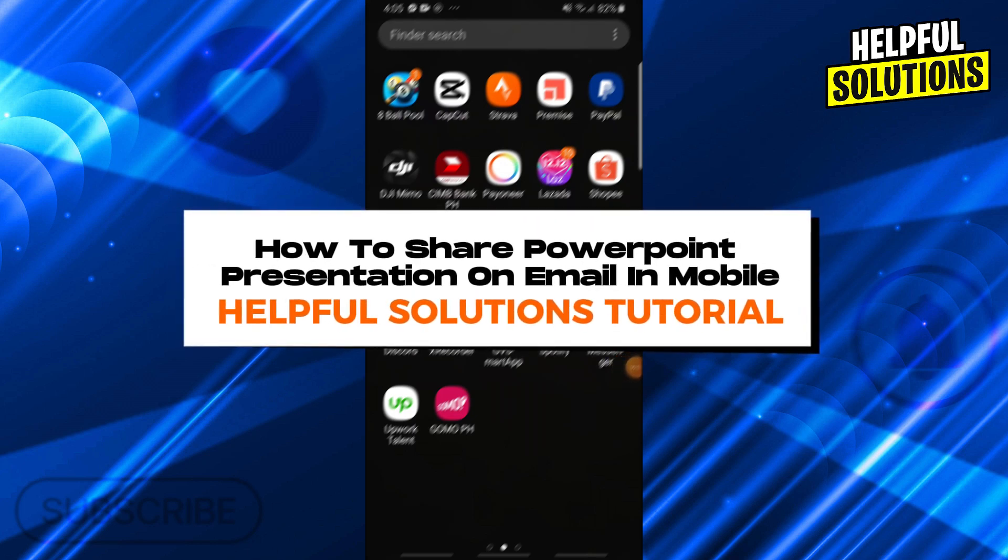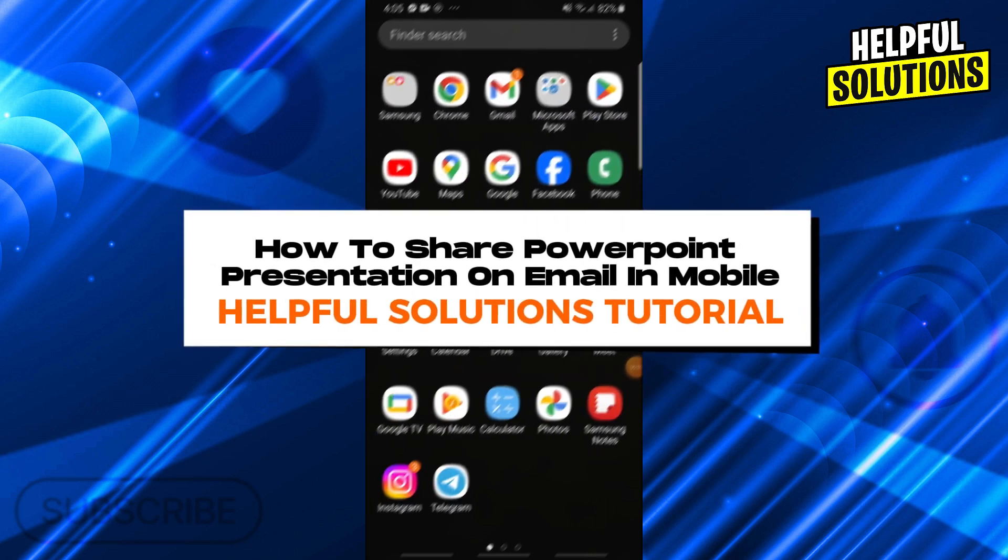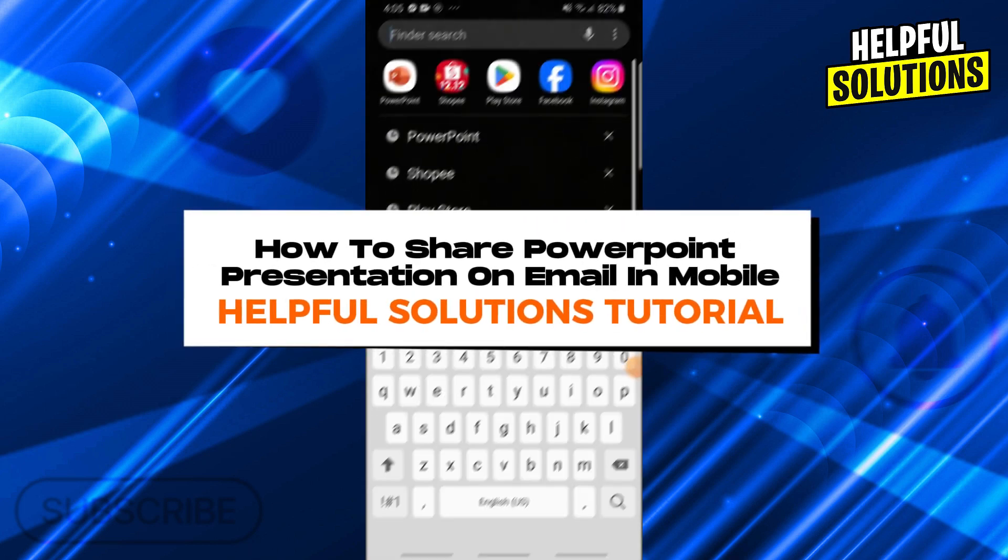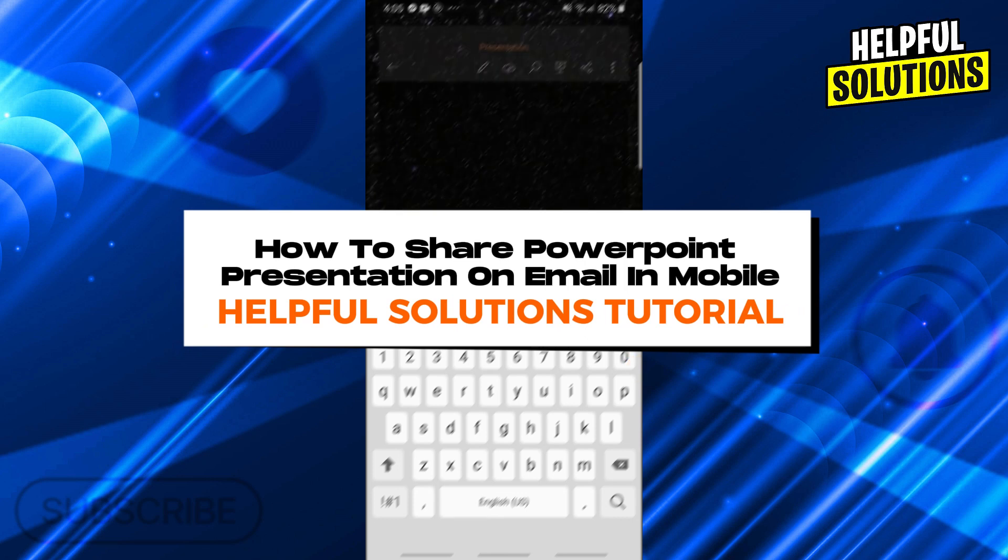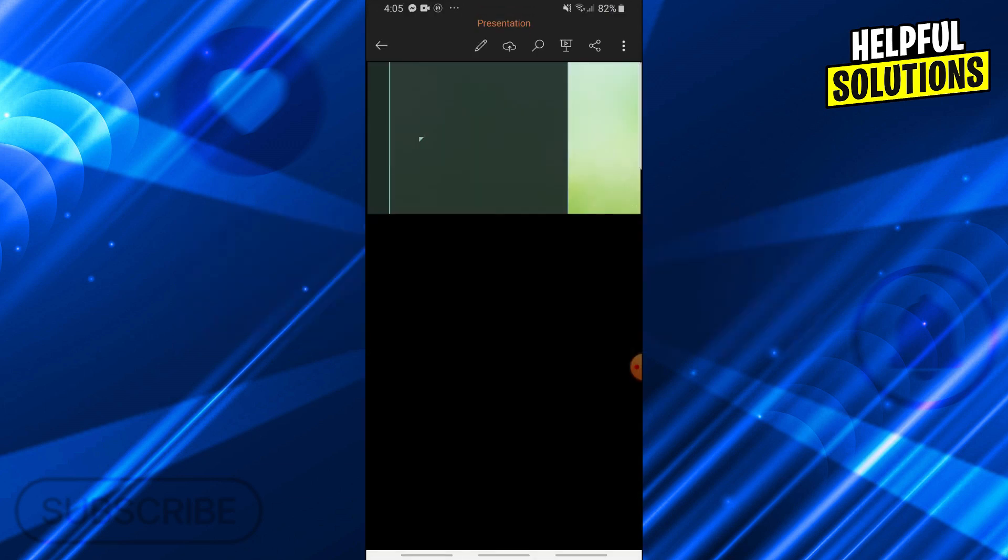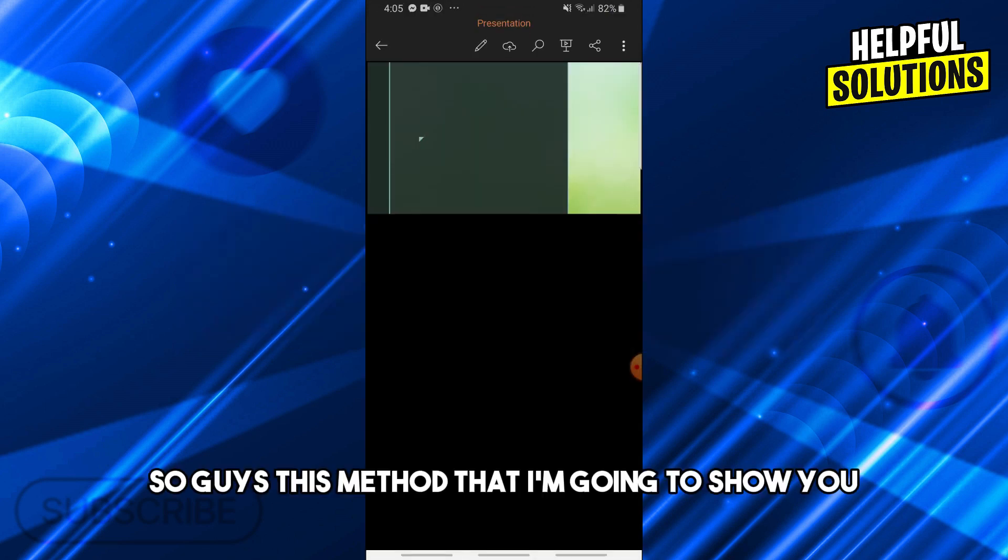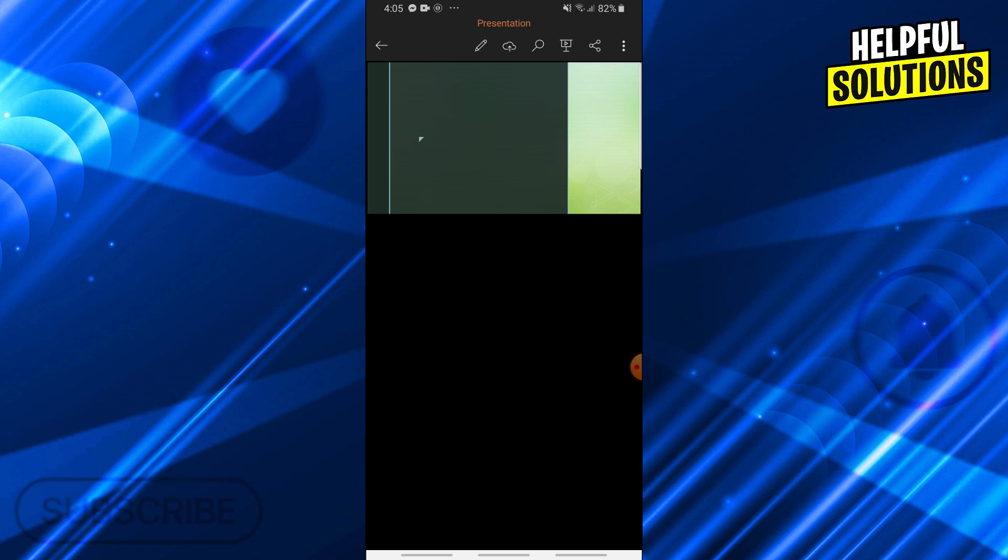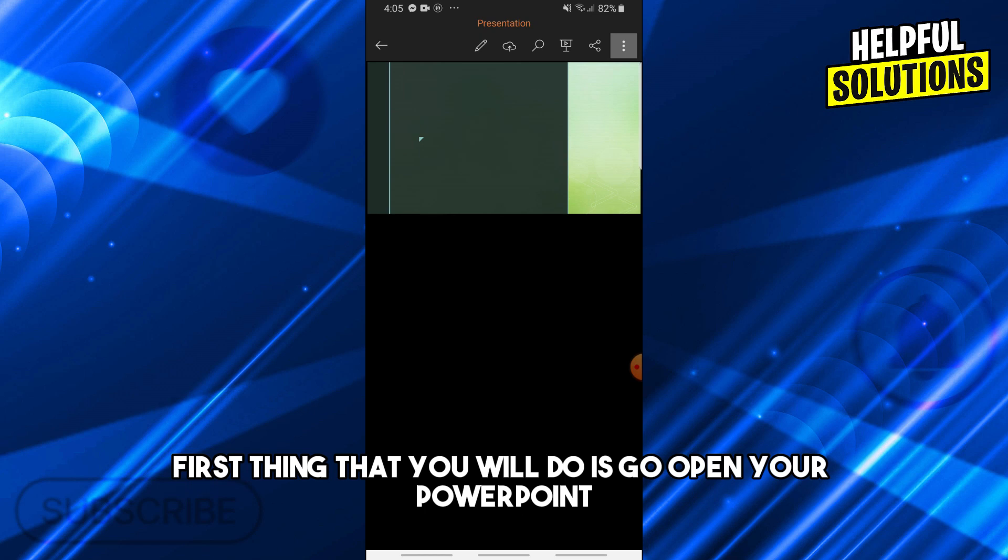Hey guys, welcome to Helpful Solutions Tutorial. This is how to share PowerPoint presentation on email in mobile. This method can be done through Android or Apple devices.